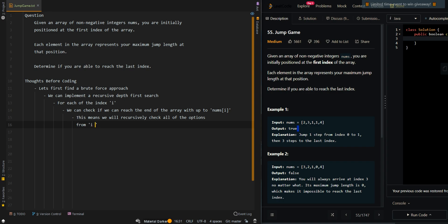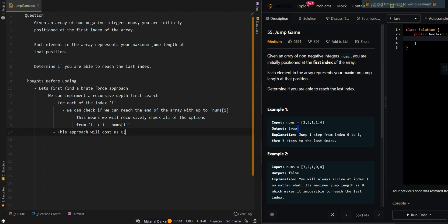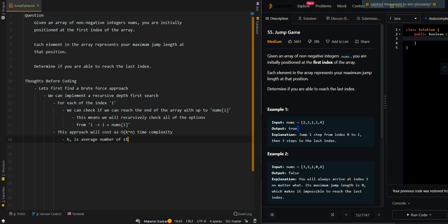From index i, we recursively check all positions from i to i plus nums[i] to determine if we can reach the last index. This approach has a time complexity of O(k^n), where k is the average number of steps at each index and n is the length of the input array.